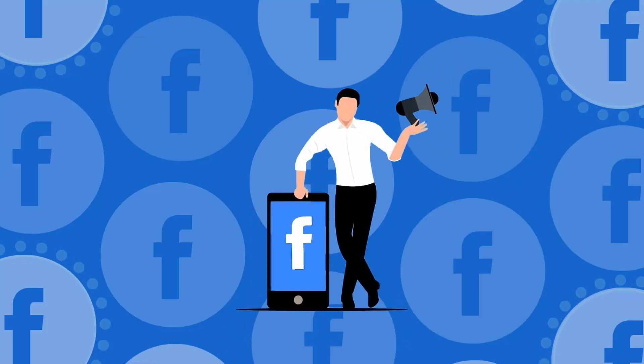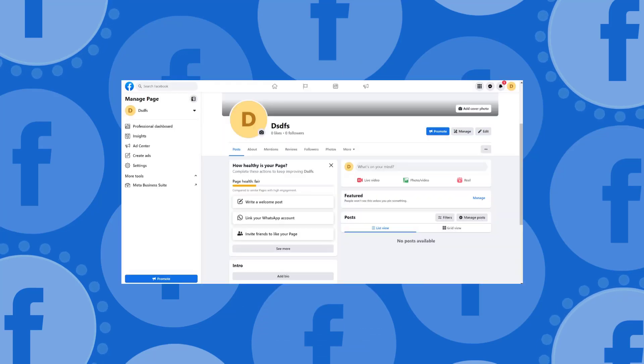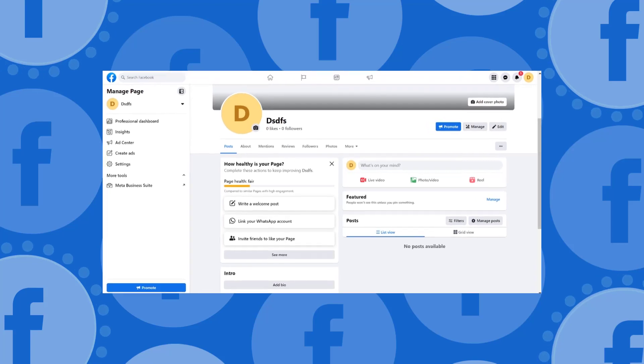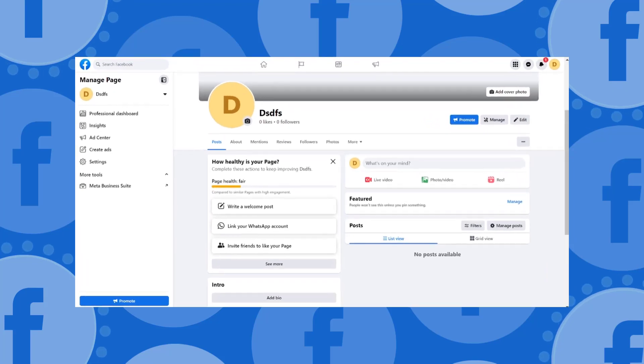Here's how to use Facebook's new comment moderation. First, log into your Facebook account and go to the page or group you want to manage.